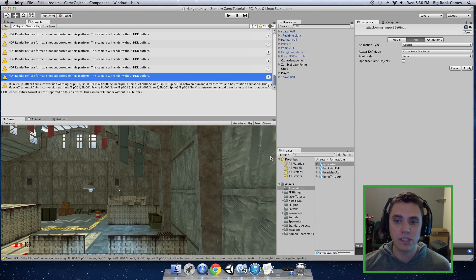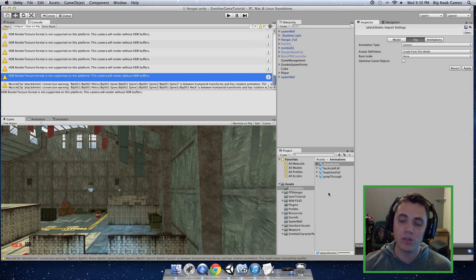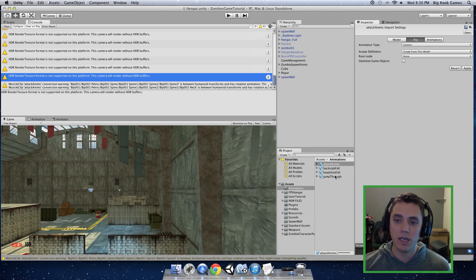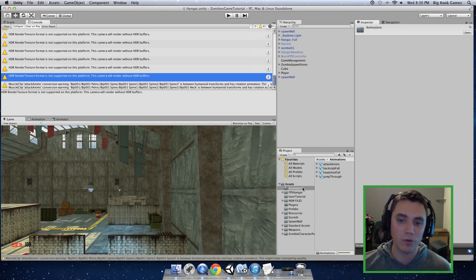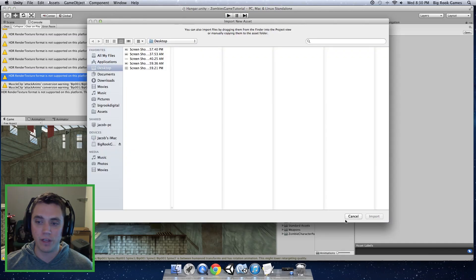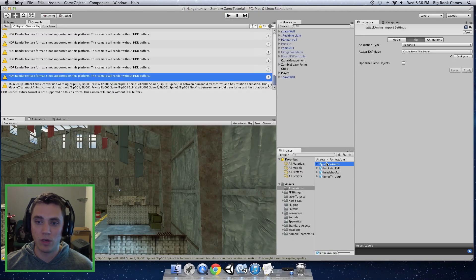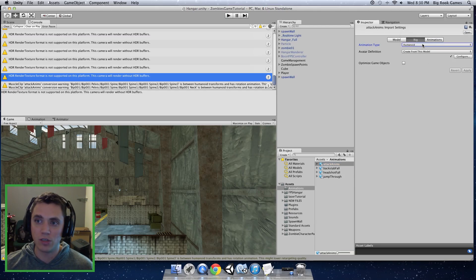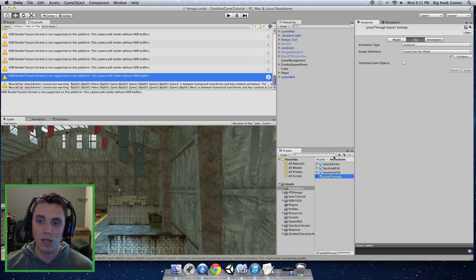Alright, so we're back at our scene and the first thing we're going to want to do is import the two animations that I provided in the description into your scene. I have a folder called animations in my asset project hierarchy and you can right-click there and import new asset. They will import as attack anims and jump through for the names, and in both of them you want to change the animation type over in the inspector to humanoid. They should be generic when they come in — change it to humanoid and click apply on both the attack anims and the jump through animation files.